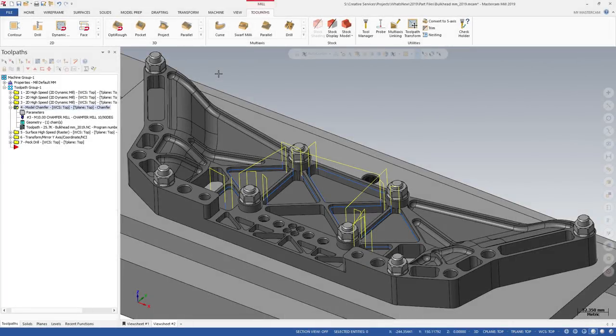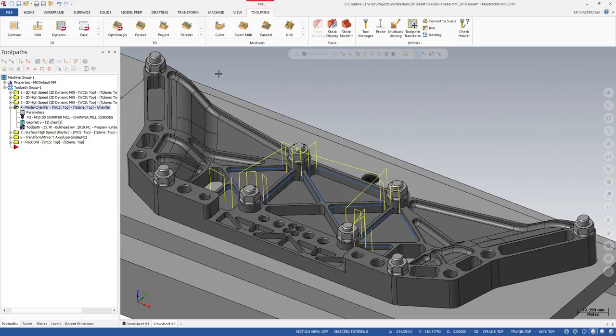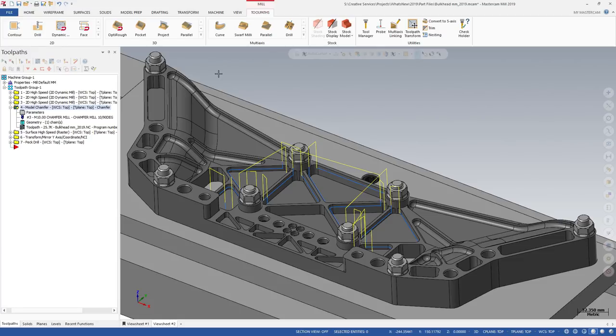Mastercam 2019 introduces Model Chamfer, a new 2D toolpath. Model Chamfer allows you to machine safe horizontal chamfers on solid models.